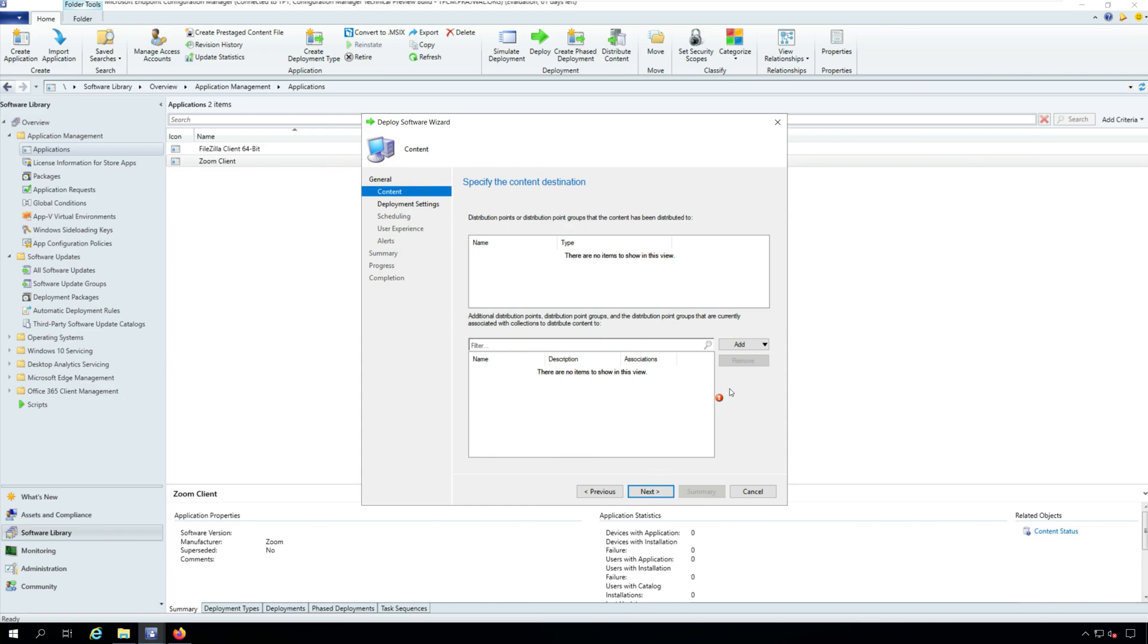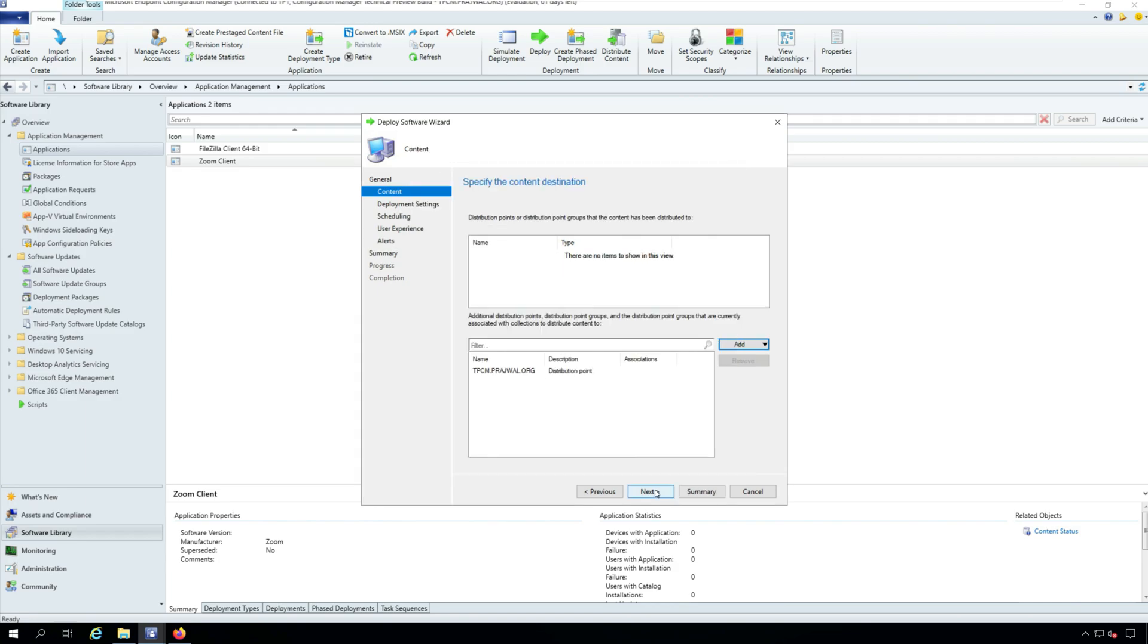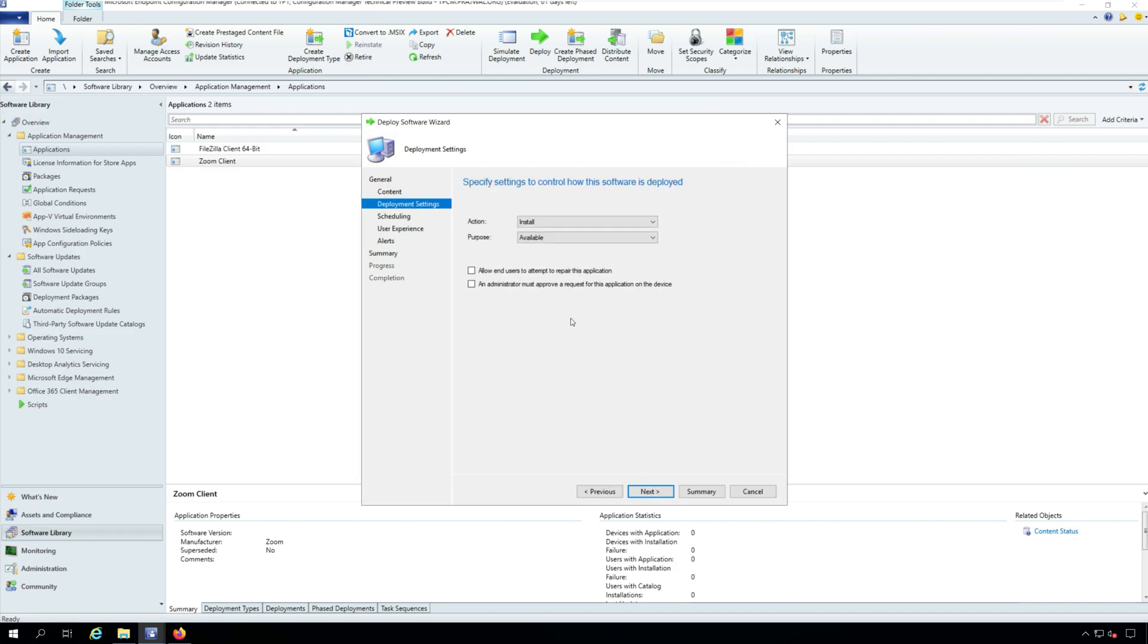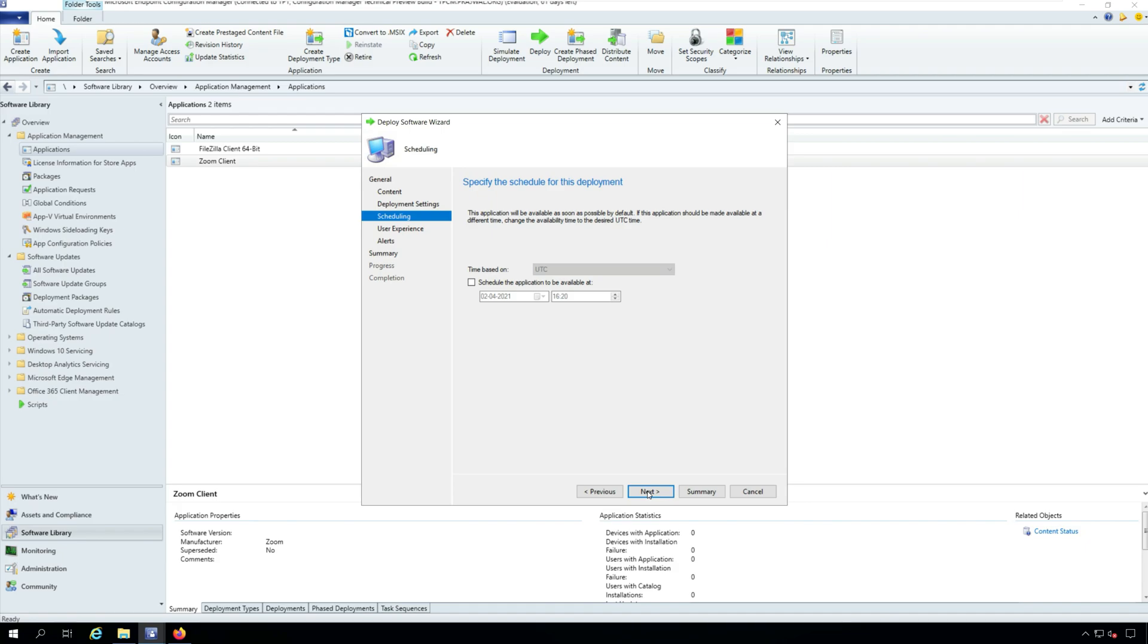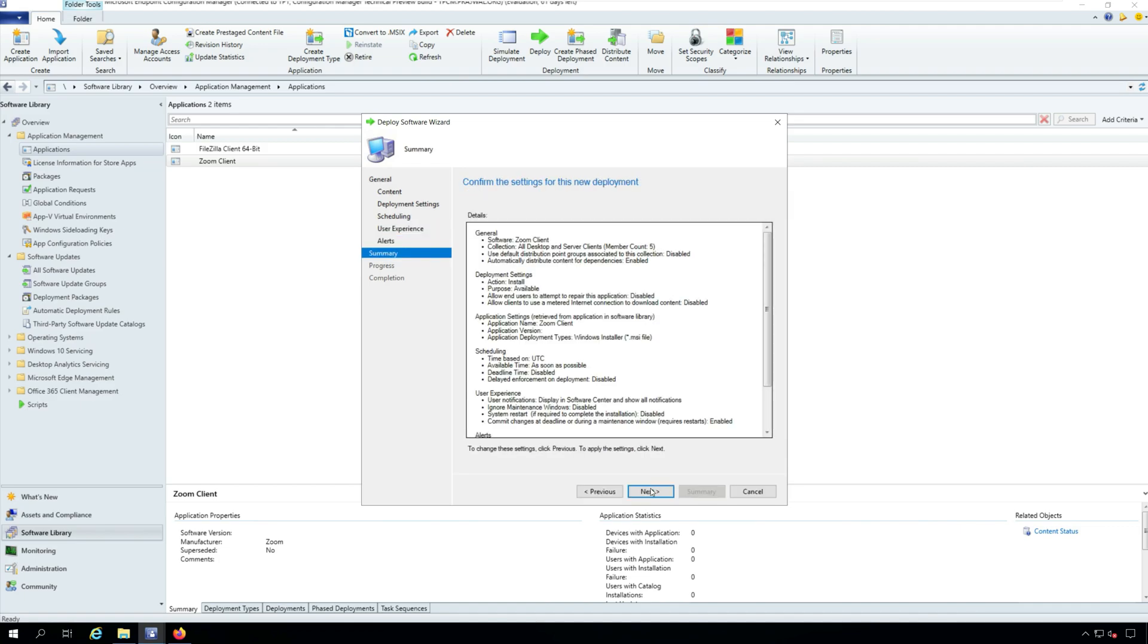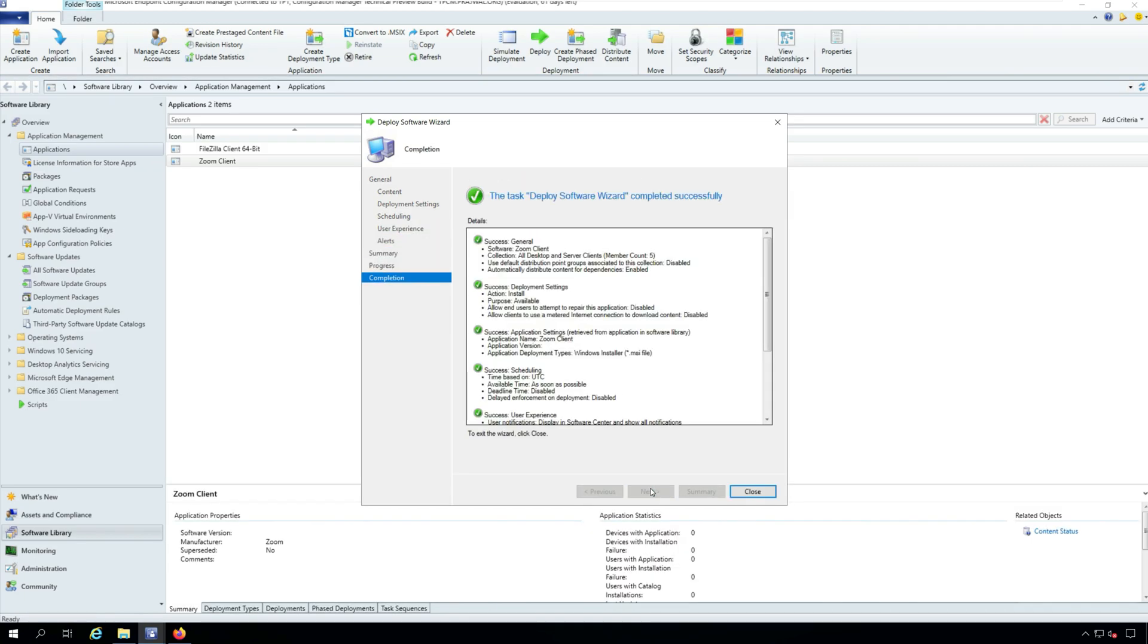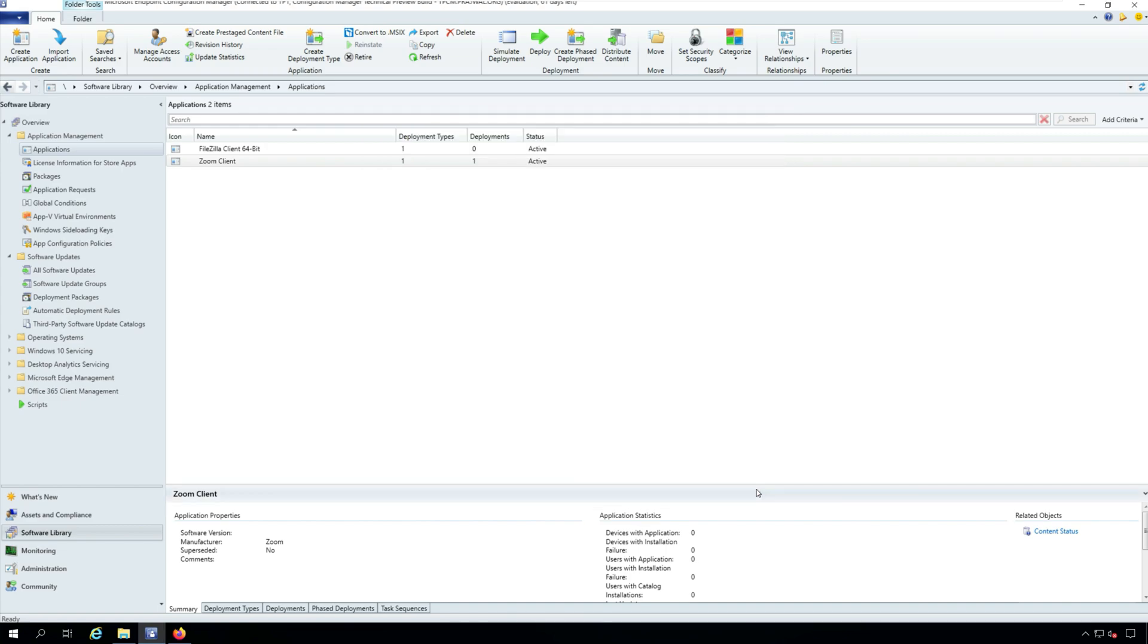You can either make Zoom client for Meetings app available in Software Center or deploy it as required. I am going to deploy the app as available. Click Next. Complete the remaining steps of Deploy Software Wizard and on Completion window, click Close.